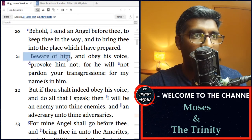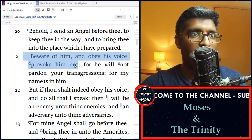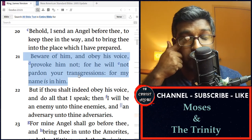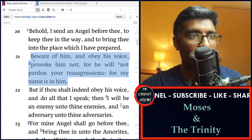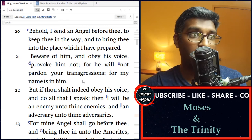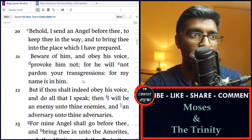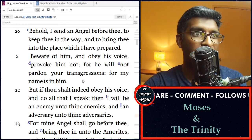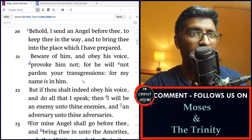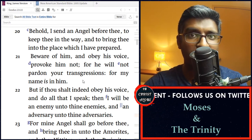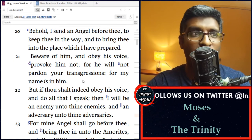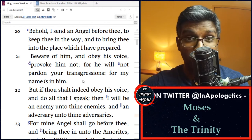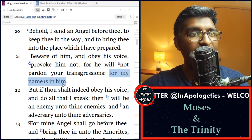In verse 21, the Father continues, 'Beware of him, and obey his voice, provoke him not, for he will not pardon your transgressions, for my name is in him.' Just in this one verse there is a lot of meat. The Father says look, you should beware of him, take note of this angel, fear him, obey his voice, do not provoke him. The reason for all this is because he has the authority to pardon your transgressions, and above all, the Father says 'for my name is in him.'